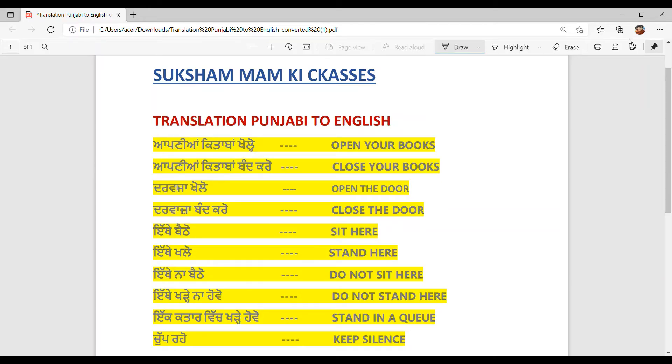Hello everyone. Welcome back to Sukhsham Aam Ki Classes. Translation Punjabi to English.